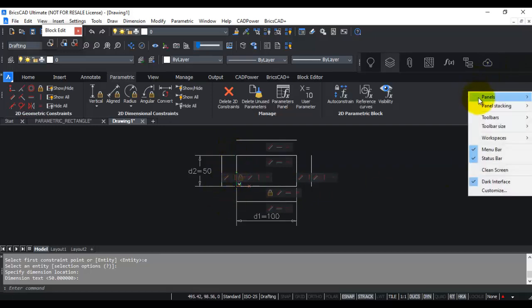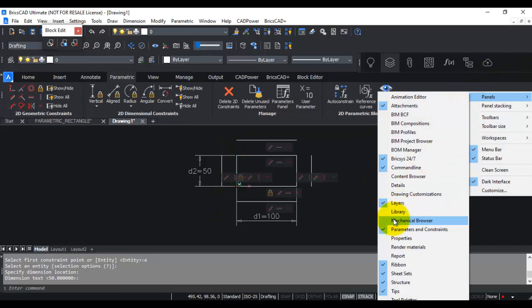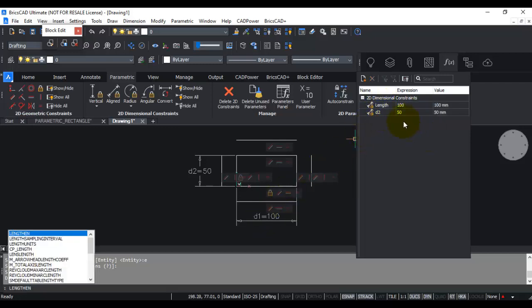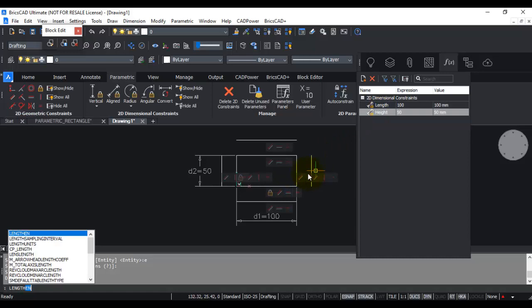I go to Panels and switch on the Parameters and Constraints panel. Here you can see D1 and D2, which are the default names. I rename D1 to 'length' and D2 to 'height' so I have meaningful labels that are easier to recognize later.